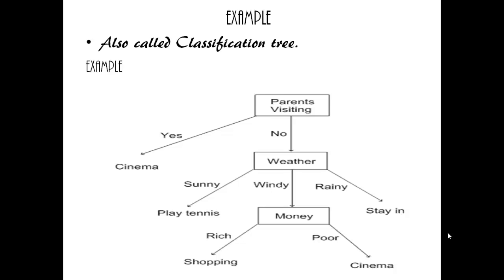Let us consider an example. Look at the picture. The decision maker checks if the weather suits going to the cinema. If parents are visiting, definitely go for cinema.